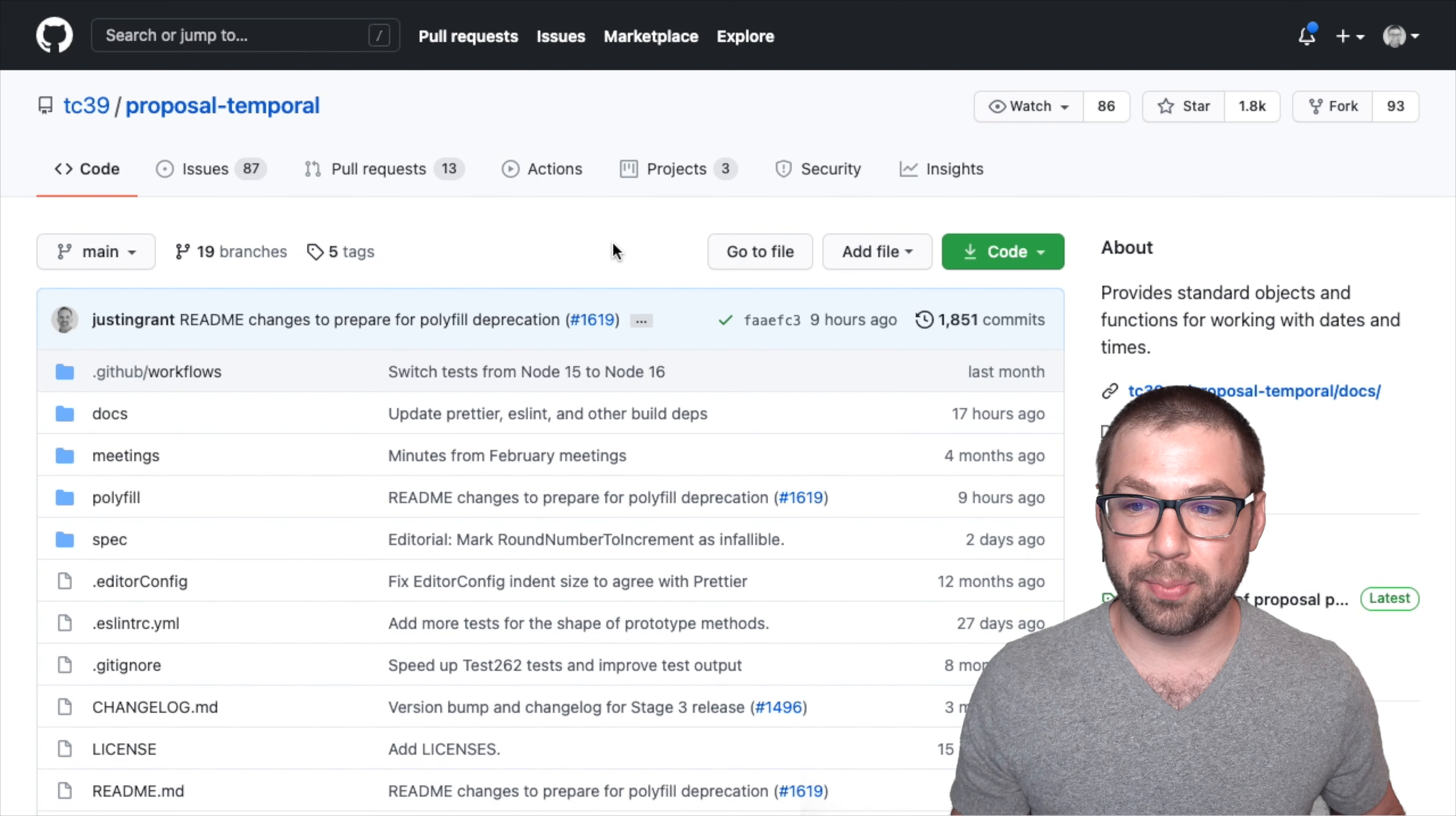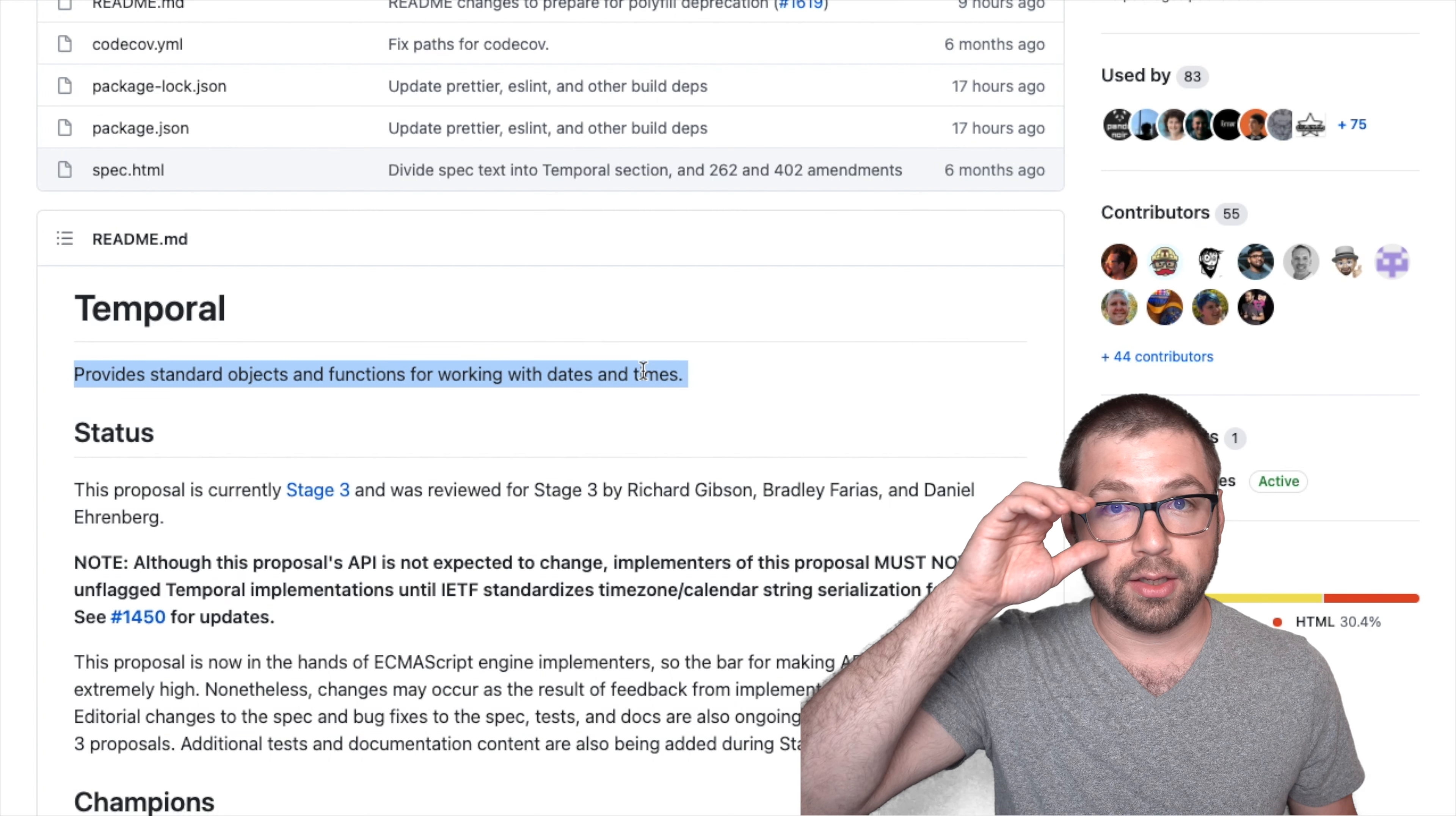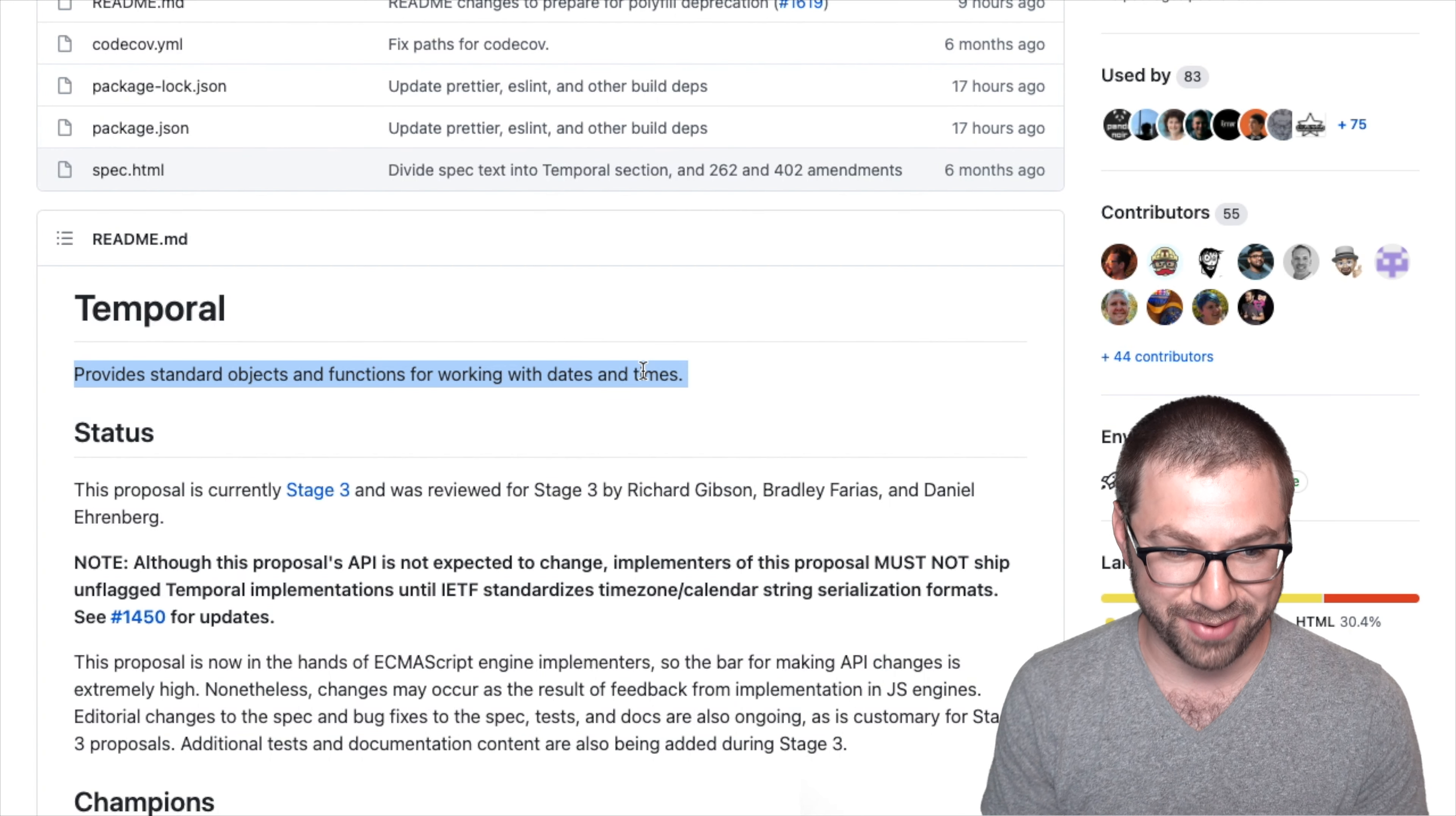So the Temporal Proposal provides standard objects and functions for working with dates and times. Similar to the current JavaScript date object, but as you'll see later on this video, much, much better.